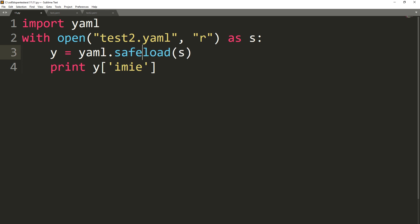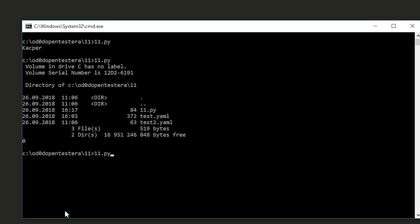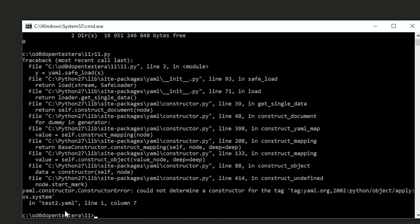How to protect yourself against this vulnerability? Replace load with safe_load. Then all dangerous tags will stop working.